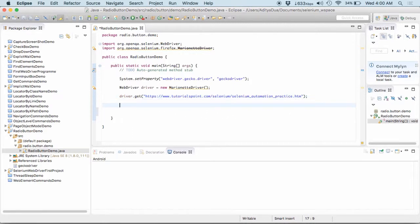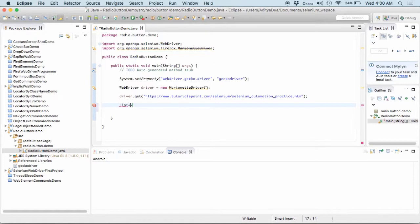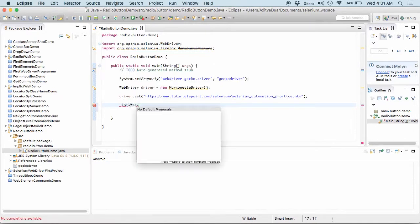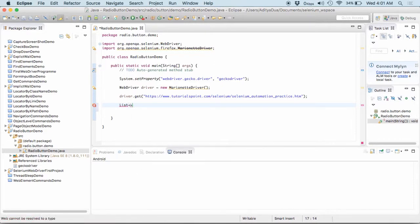So, once I have got this particular driver into place, what I'll do is, I would be needing a list of elements. Why do we need element? We need element because, list of element because in this particular case, like radio buttons,